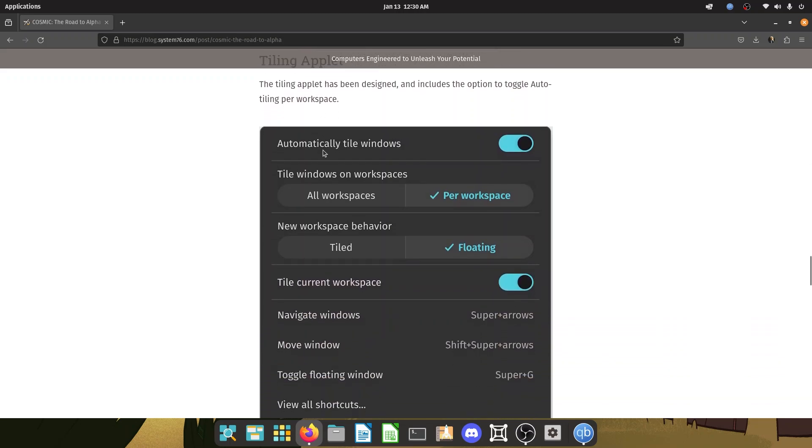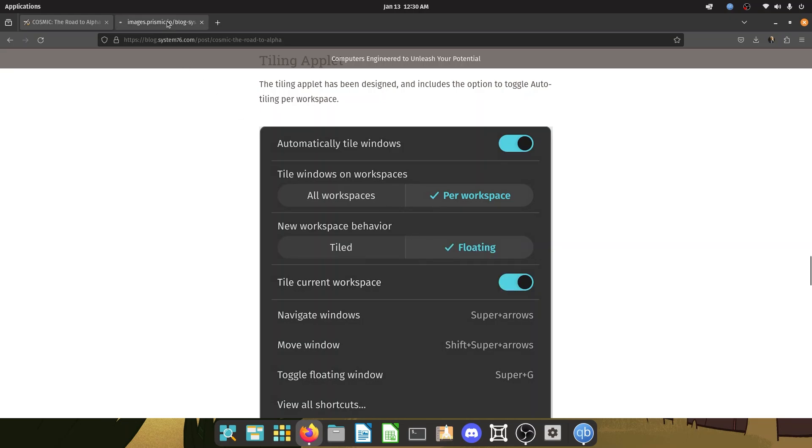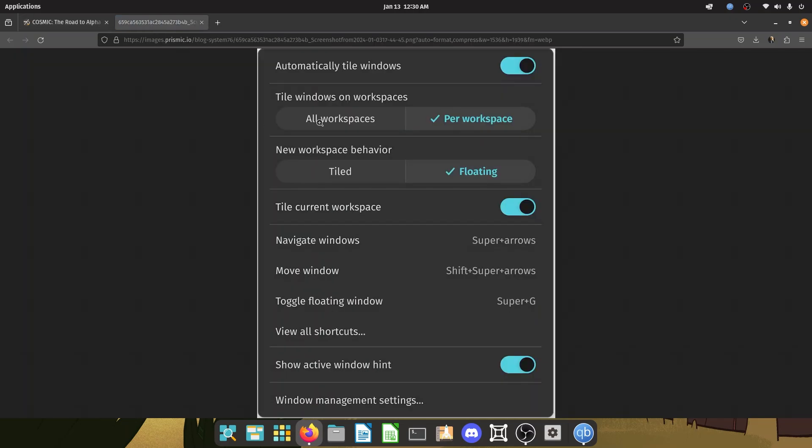Tiling applet. Now this has received a facelift too. So automatically tile windows is on, tile windows on workspaces, per workspace, all workspaces and new workspace behavior is floating or tiled. So this is really good. You can change whatever you want to. They give the options to the user and they don't decide for themselves. That is something which I really respect. And speaking of defaults, they have sensible defaults in place. That's good too.